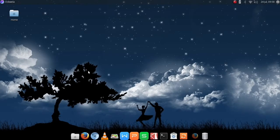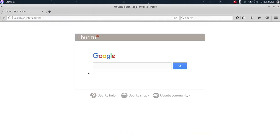First we are going to open our existing browser Firefox and then we are going to search on Google Opera browser for Linux.